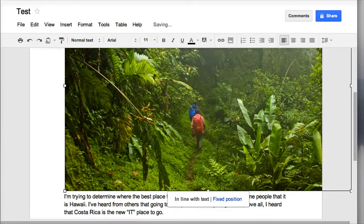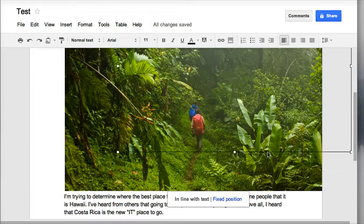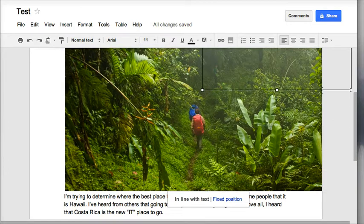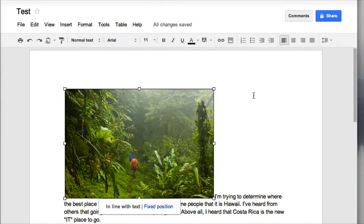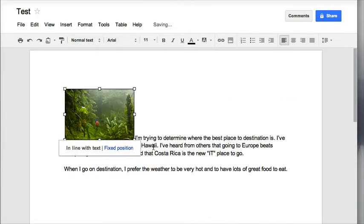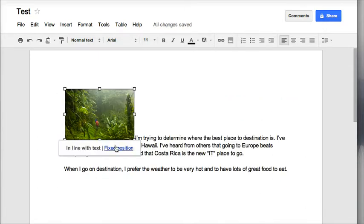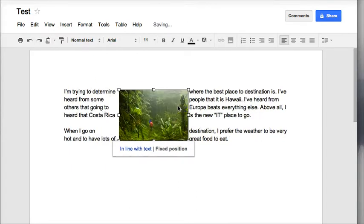And again once you insert your picture to resize it, pull it from a corner, make your picture smaller, larger, whatever you need to do and then the easiest way to move your picture about is to click on that fixed position and move it from there.